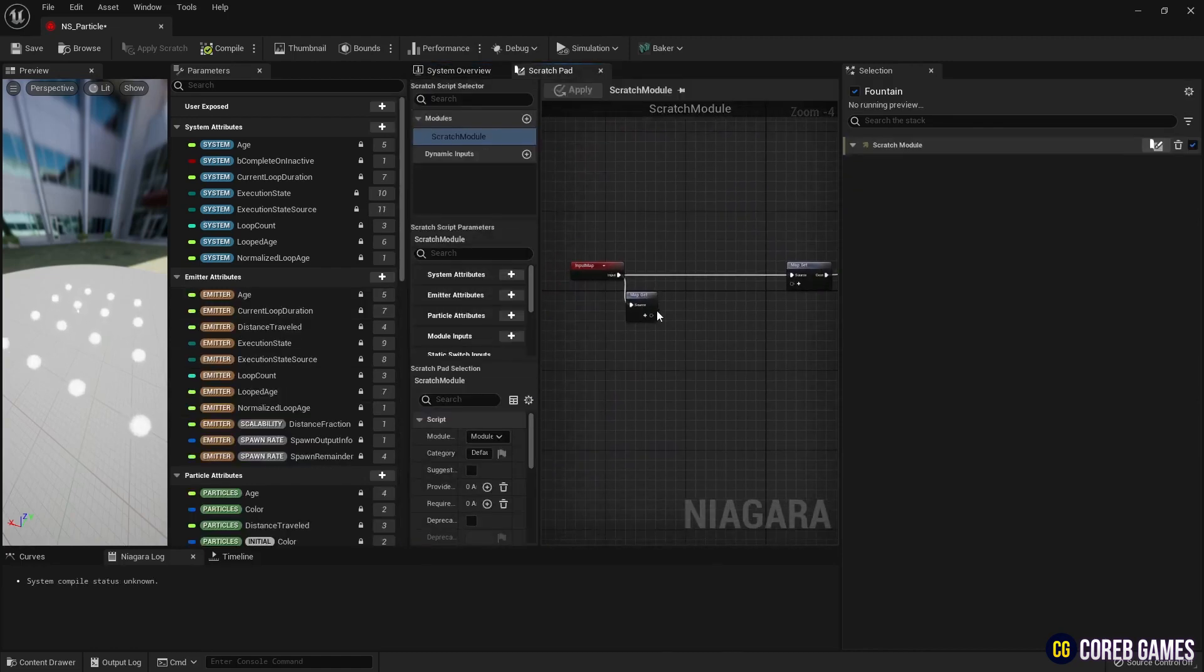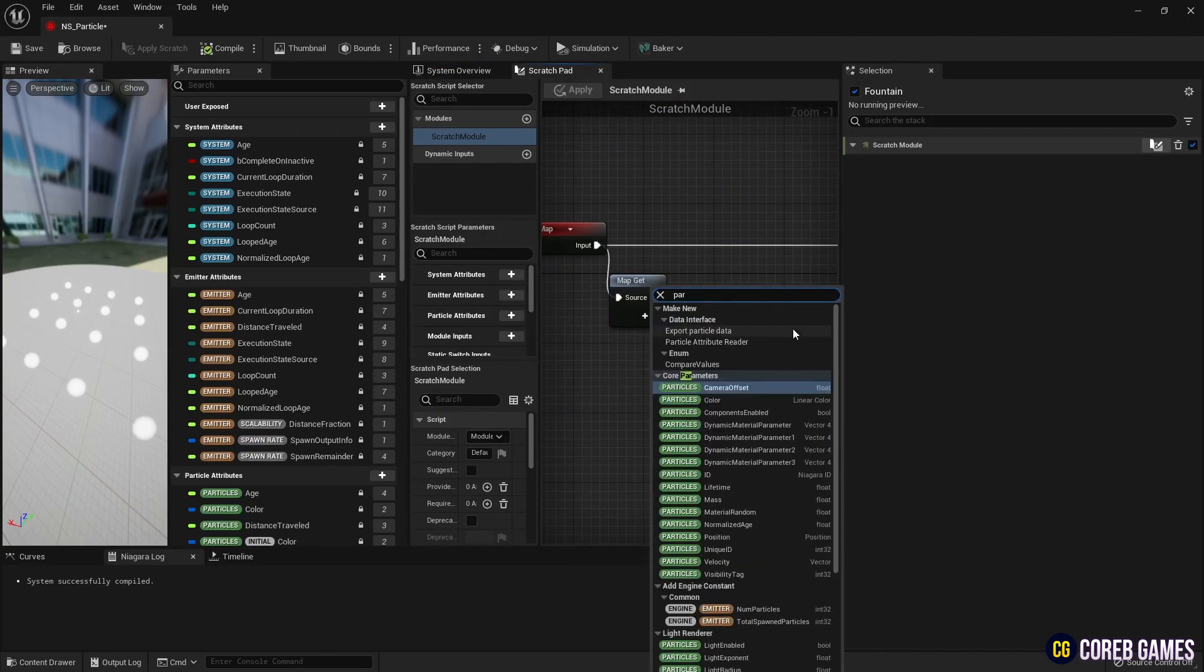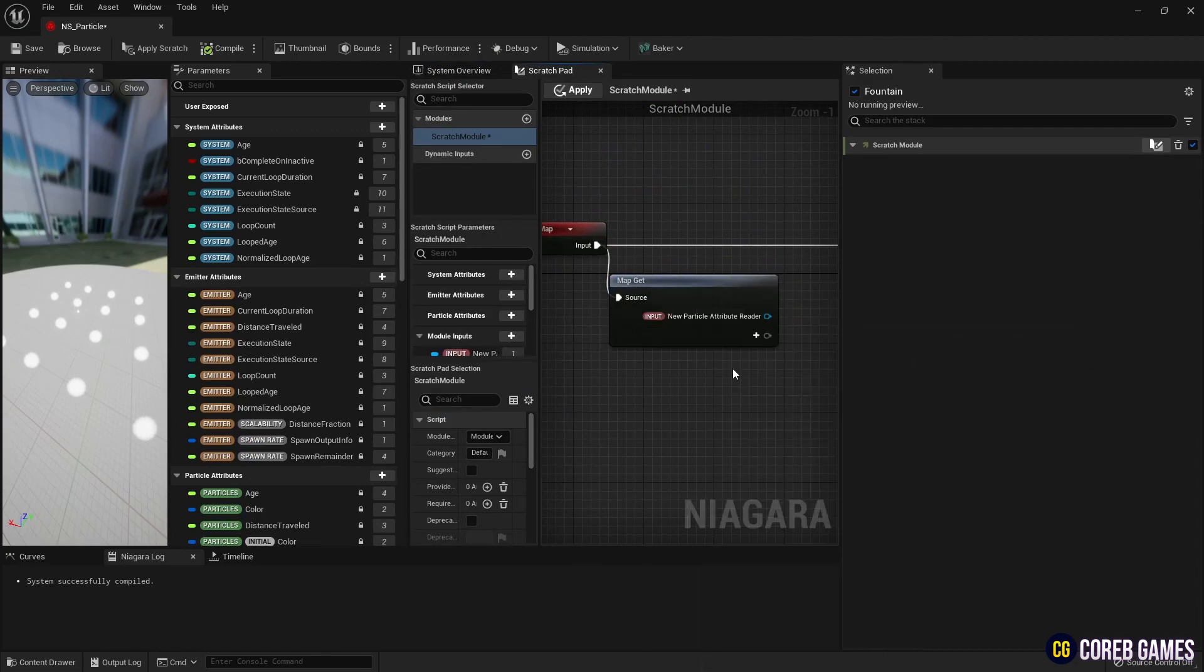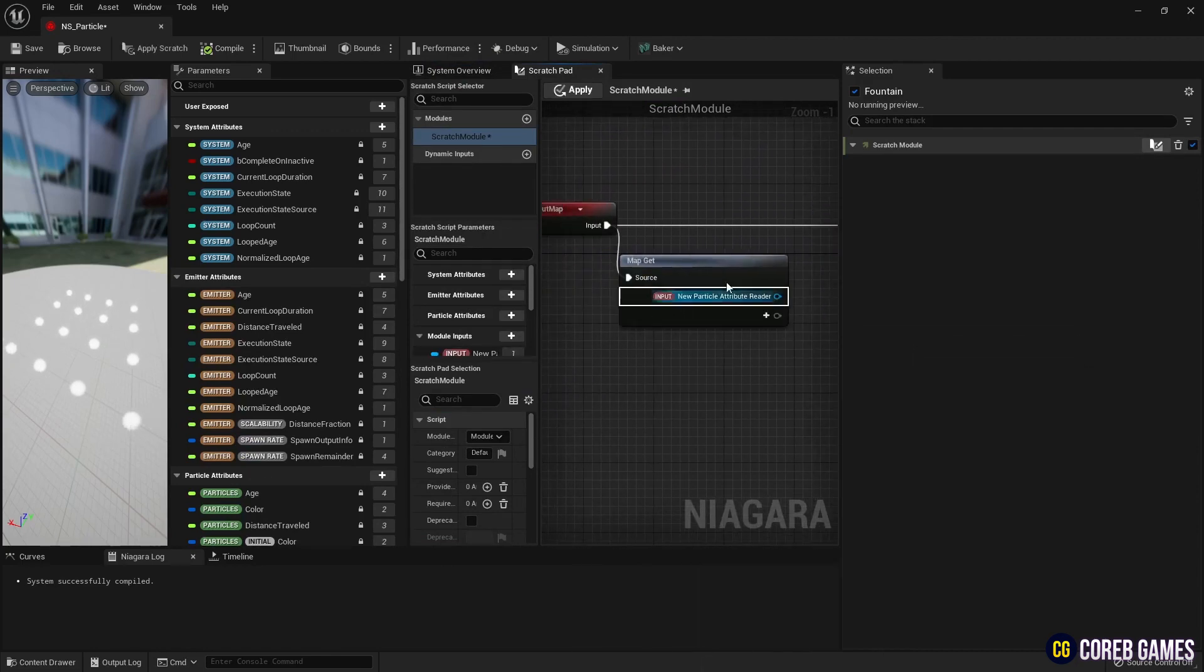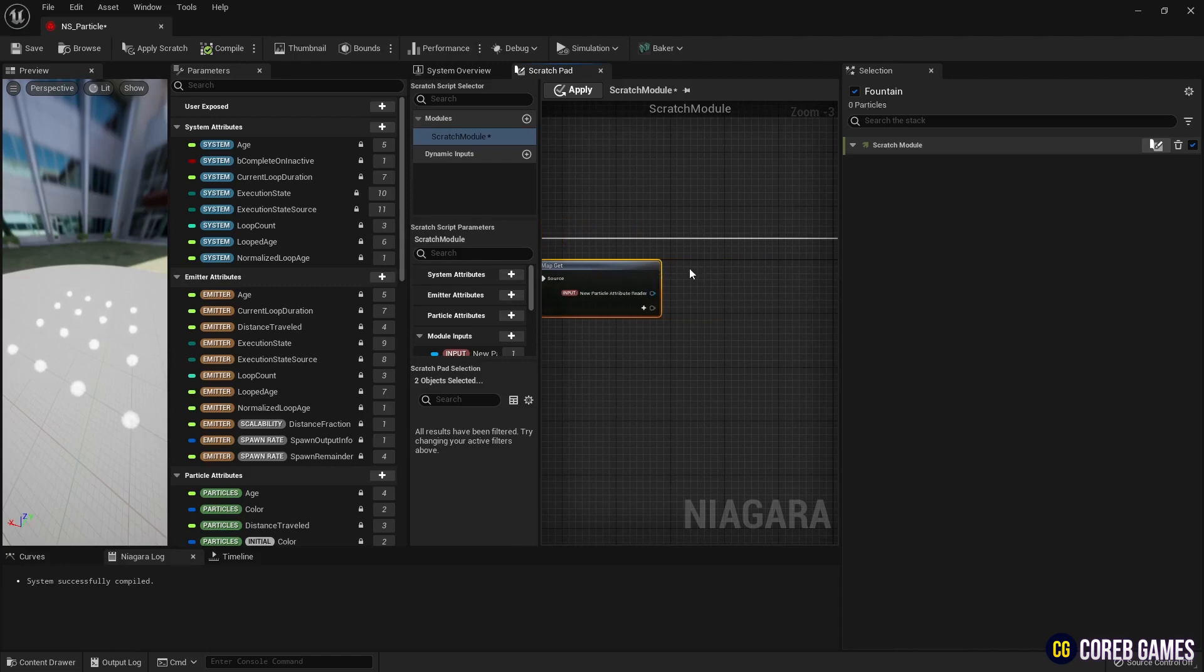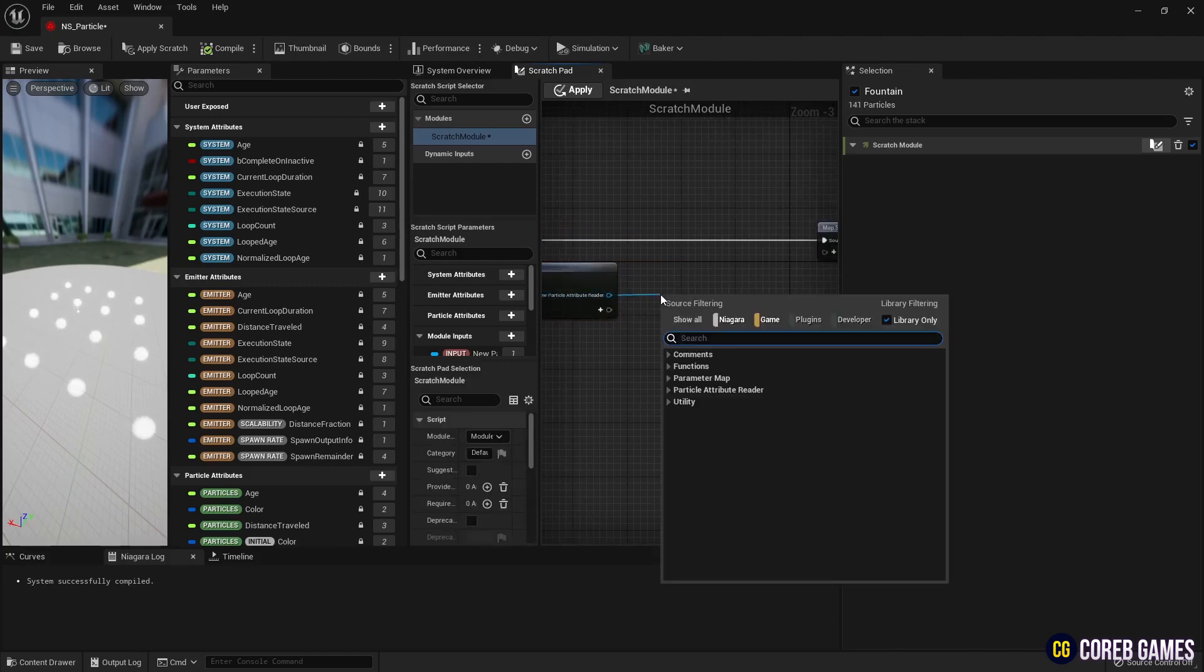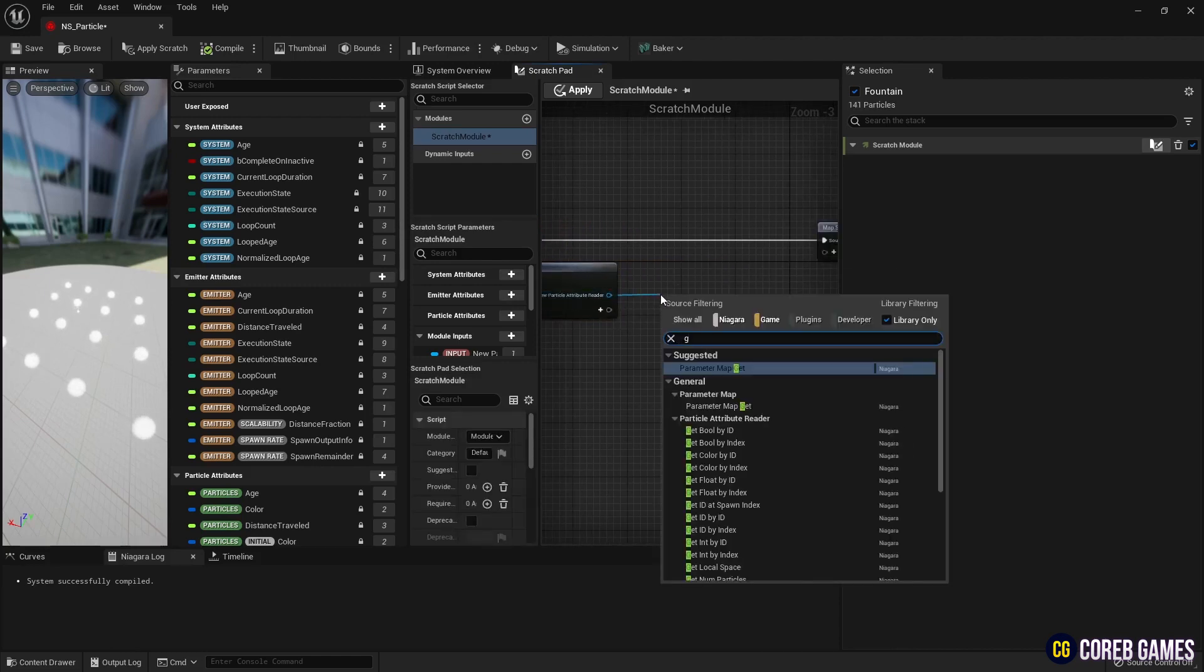Next, to read the location of the initially created grid, create a particle attribute reader. Then, to get each particle's location, create a get vector by index node.